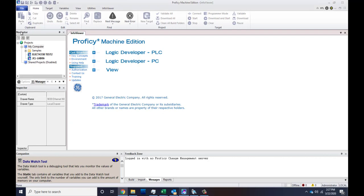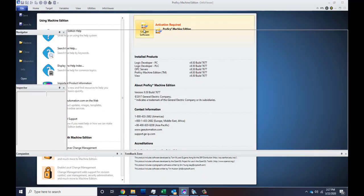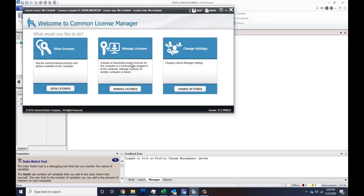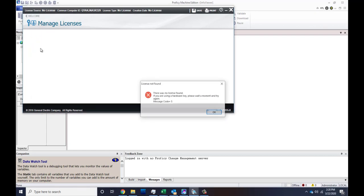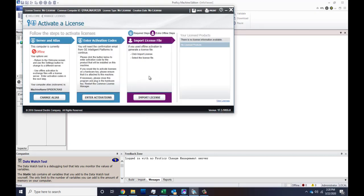And then we go back to File and Apps and License Software. App, License Software, and then Manage Licenses. Activate, Import License. Now we're going to go select the license file that we just saved.